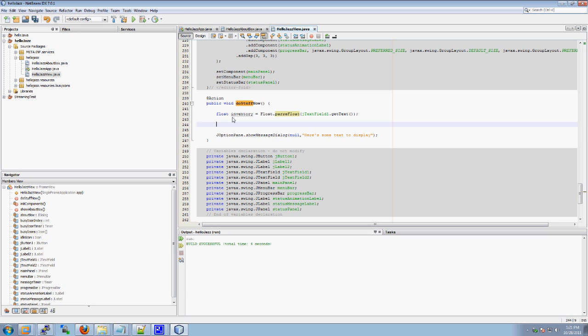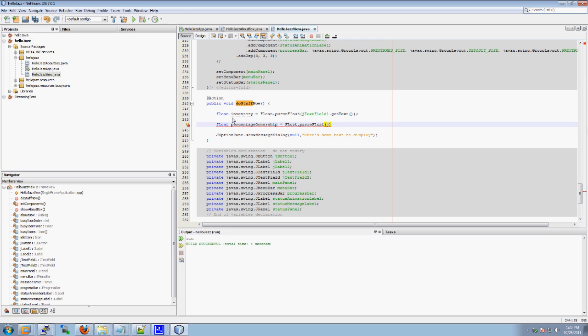Now we want to do a new float. Percentage ownership. Equals. Float parse float. I miss programming in things where you're explicit about everything. I miss it. Now we want to get it from the second text field.